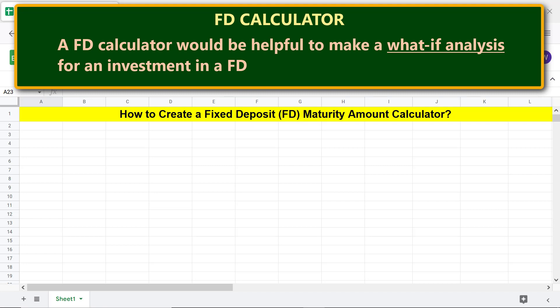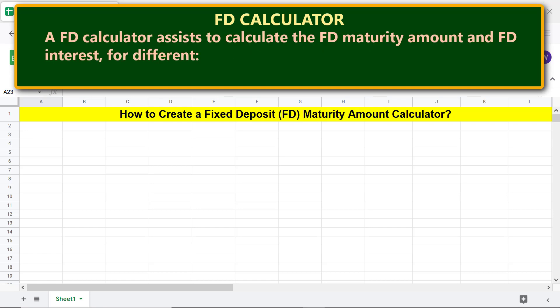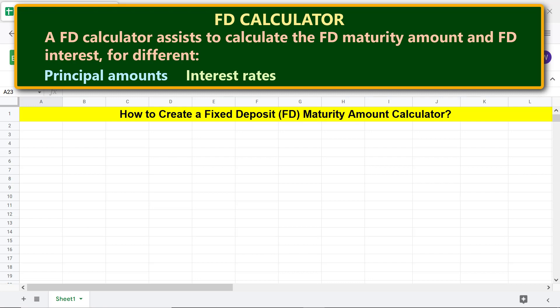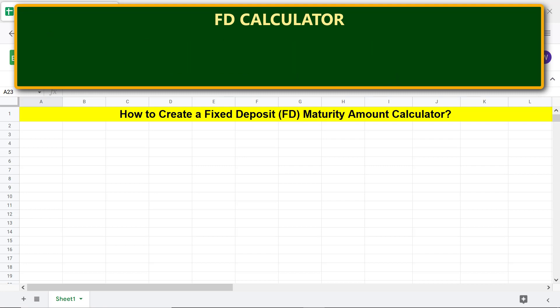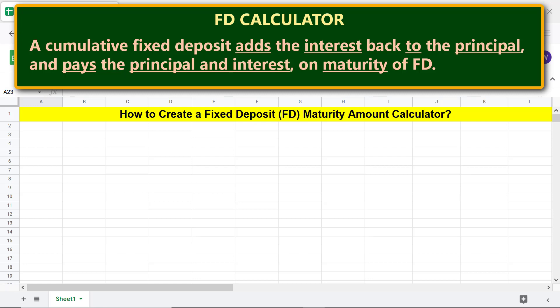An FD calculator would be helpful to make a what-if analysis for an investment in FD. An FD calculator assists to calculate the FD maturity amount and FD interest for different principal amounts, interest rates, compounding periods, and tenures. This FD calculator calculates the amount for a cumulative fixed deposit.